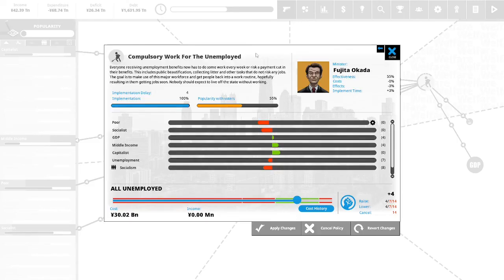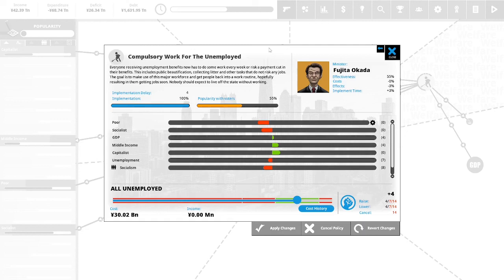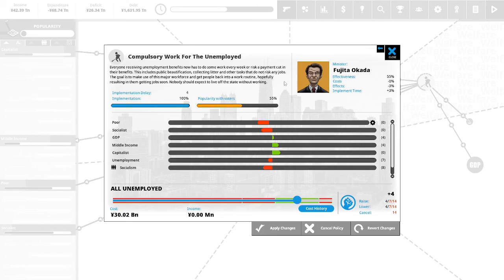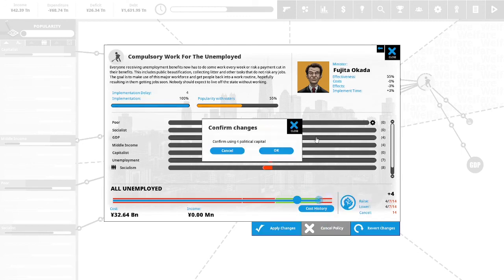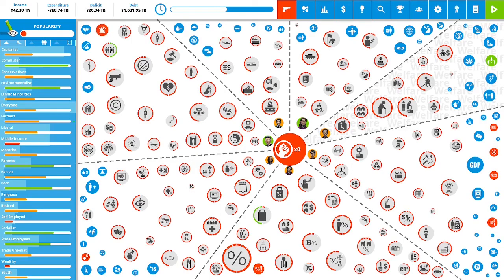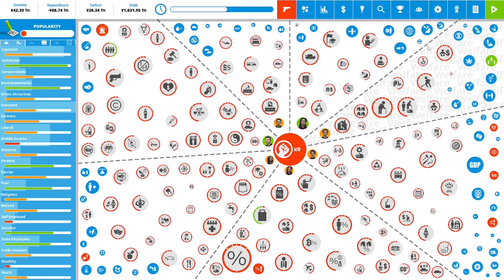Compulsory work for the unemployed: everyone receiving unemployment benefits now has to do some work every week or risk payment cut in their benefits. This includes public beautification, collecting litter and other tasks that do not risk any jobs. The goal is to make use of the major workforce and get the people back to work routine. Nobody should expect to live off of the state without working. Let's put our last four political capital in this. We have zero political capital remaining so we are at the end of our third year of our first term as Prime Minister of Japan. So I'm going to end the episode here.